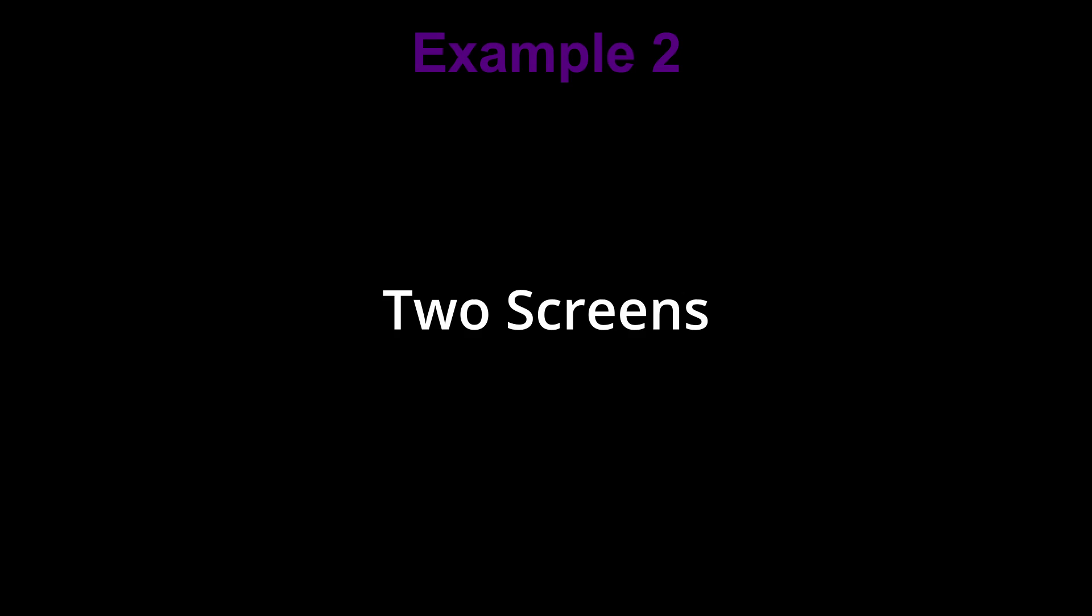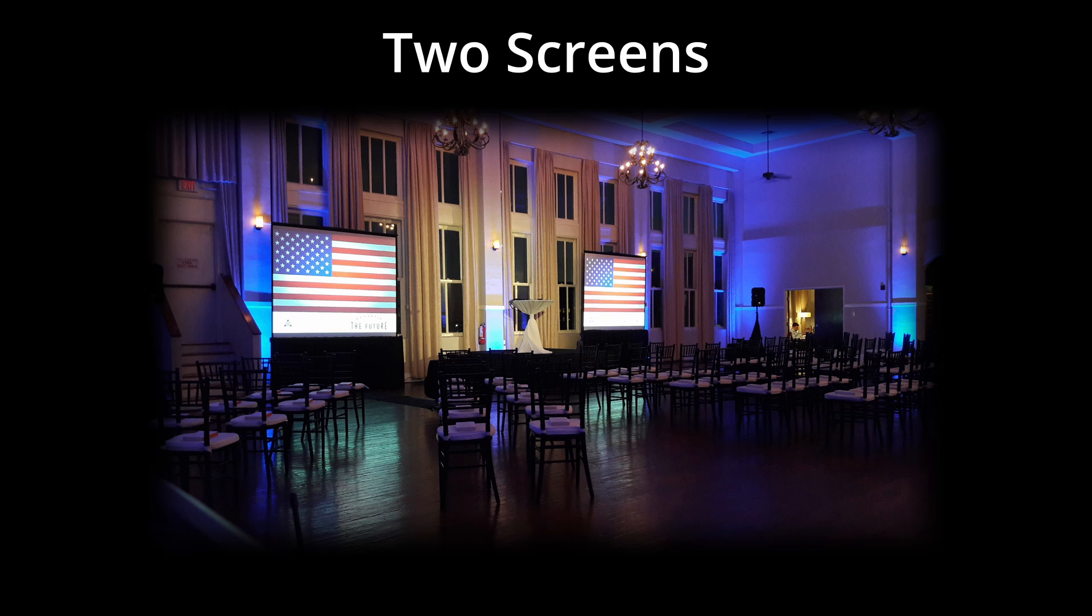So now what happens if we have a little bit of a larger event with two screens? The theory is the same as our first example, but we need to add a piece of hardware that would allow us to split our source signal to multiple destinations. Building on our first example, let's add a second projector.